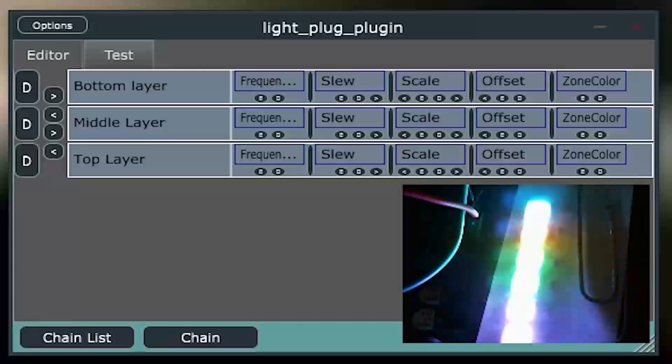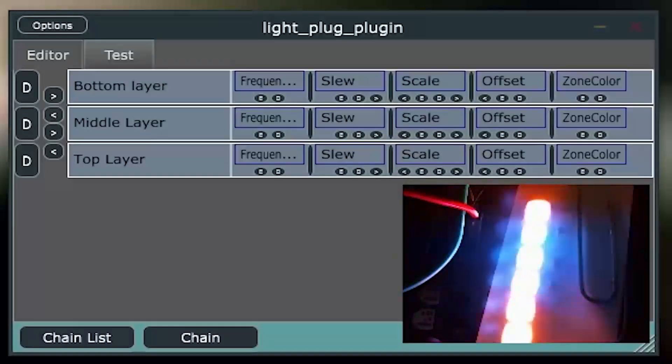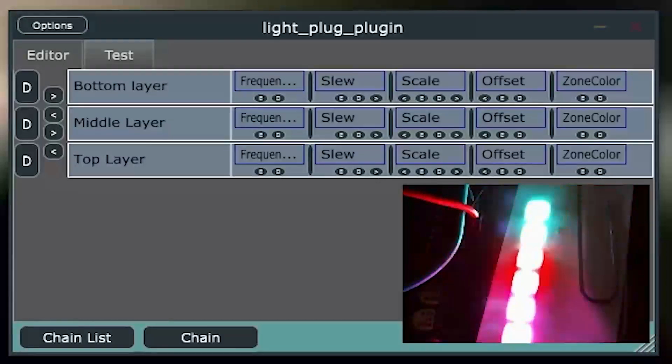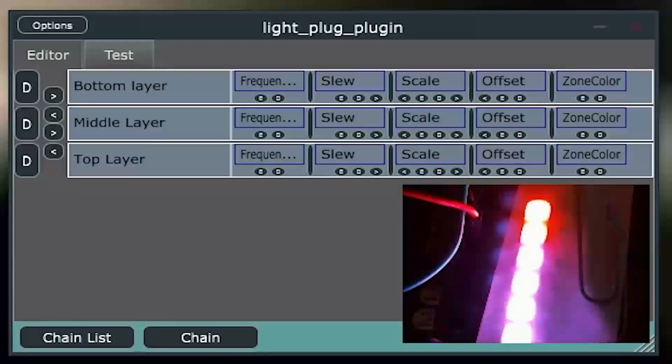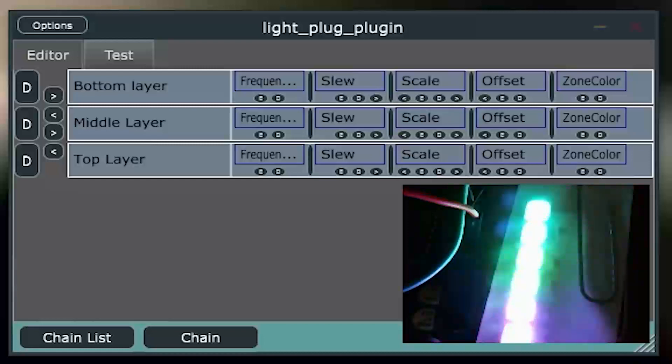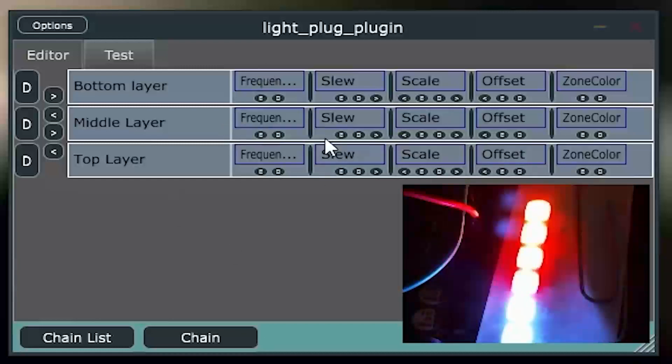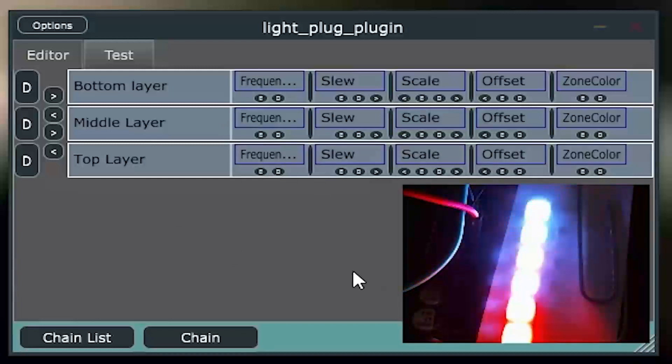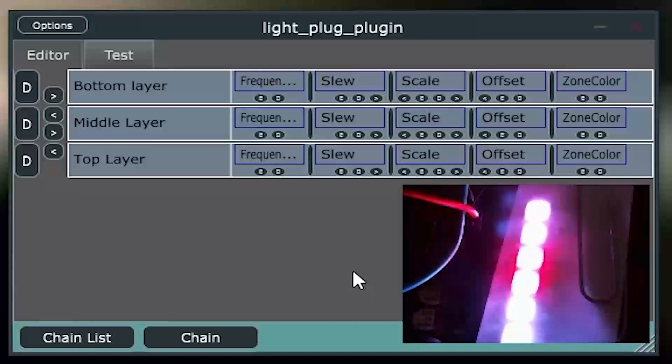Alright, so you can kind of see there's activity on a variety of the LEDs based on sonic content in the music. And the way these are set up is I've taken the three sections, the three zones,